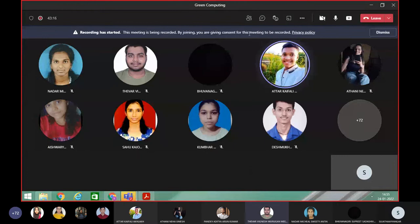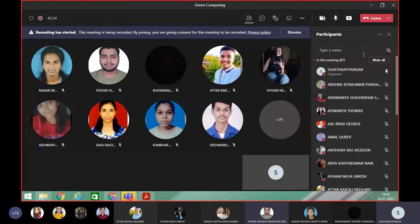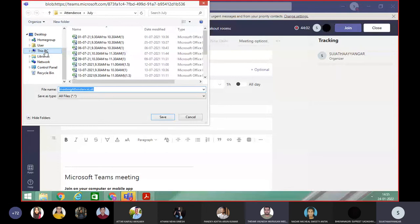I'll just download the attendance and then you all can leave. If I don't give a message, it means lecture is there. If I cancel the lecture, I will inform in the group. Otherwise, I may start 5-10 minutes late due to a previous lecture or exam, so please message me and I will schedule the meeting immediately.